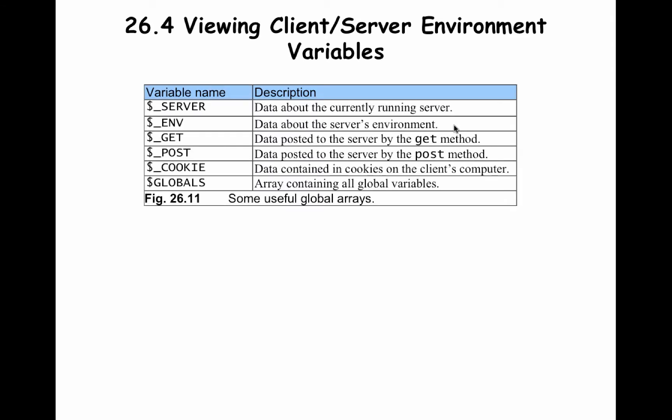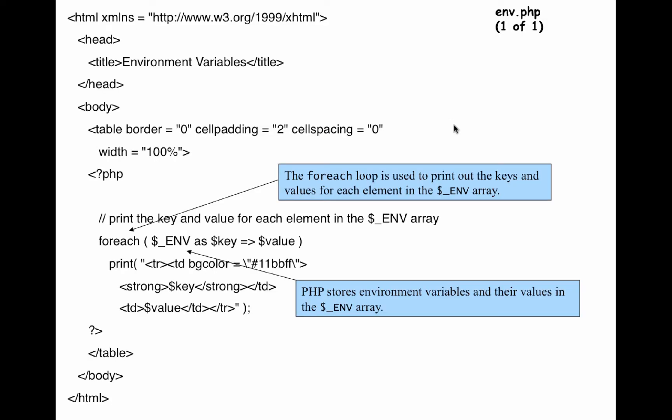It's one of many predefined variables, as you can see. And the way you would go about accessing the information from these variables, and more specifically, the $_ENV variable, is like this.